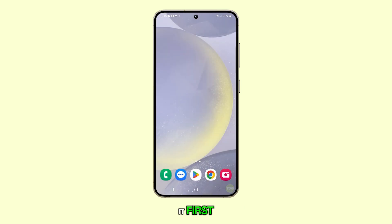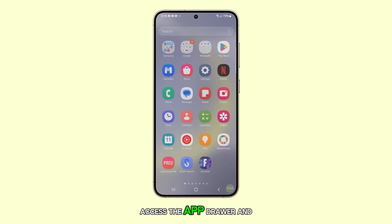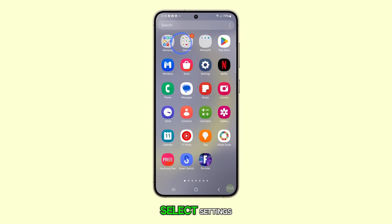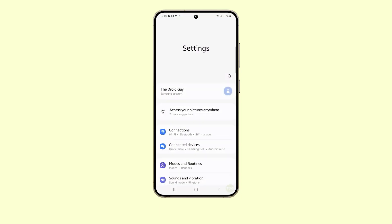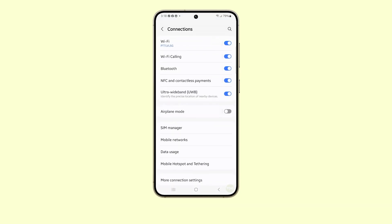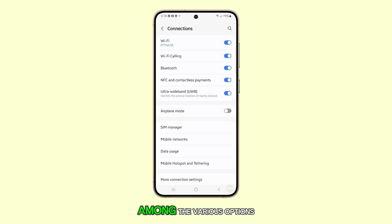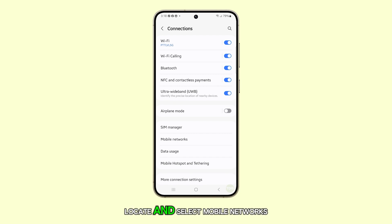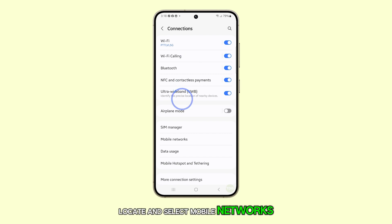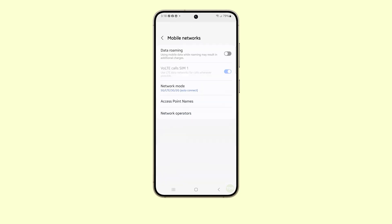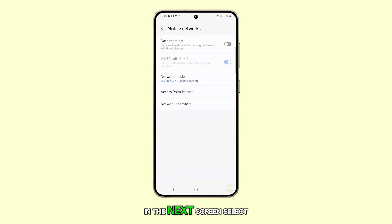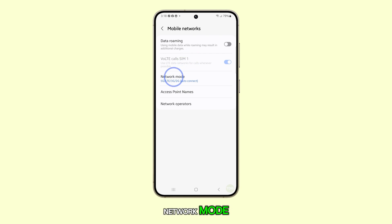First, access the app drawer and select Settings. In the Settings menu, choose Connections. Among the various options, locate and select Mobile Networks. In the next screen, select Network Mode.